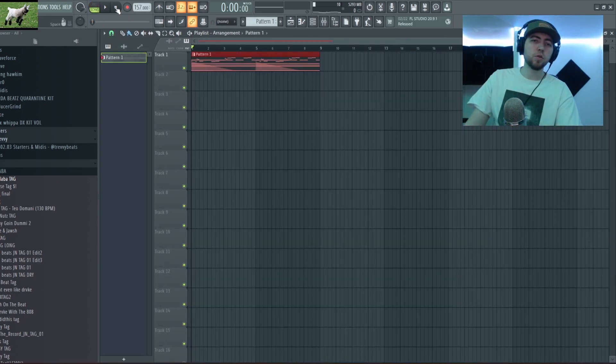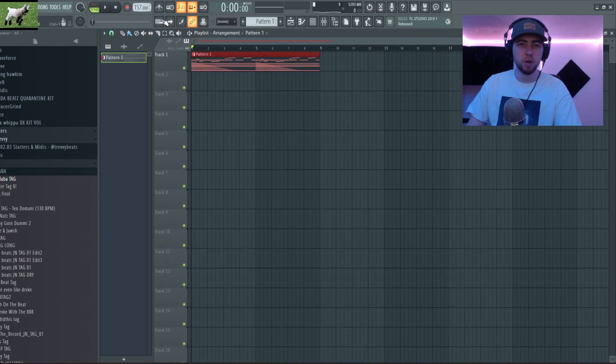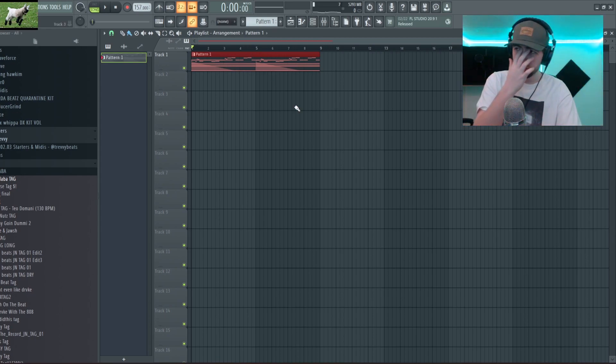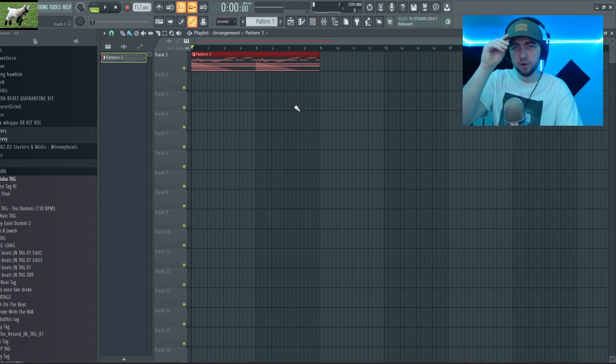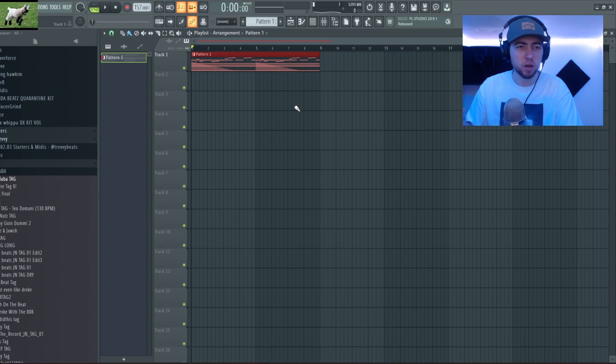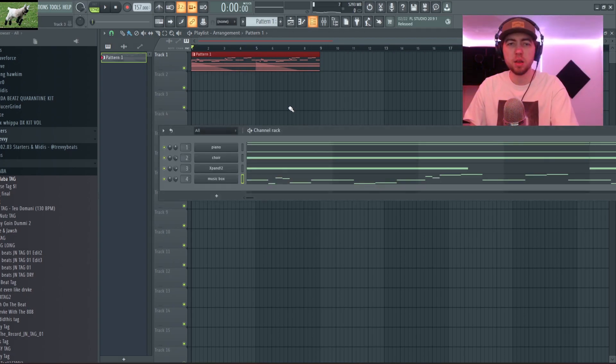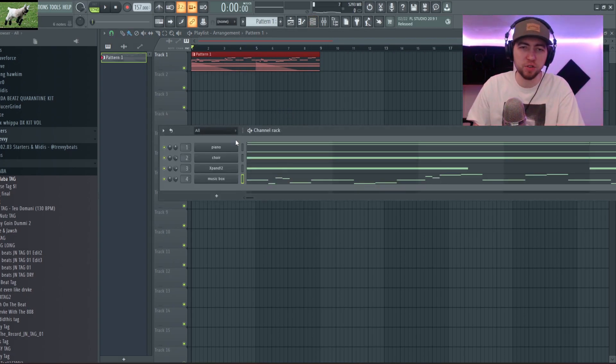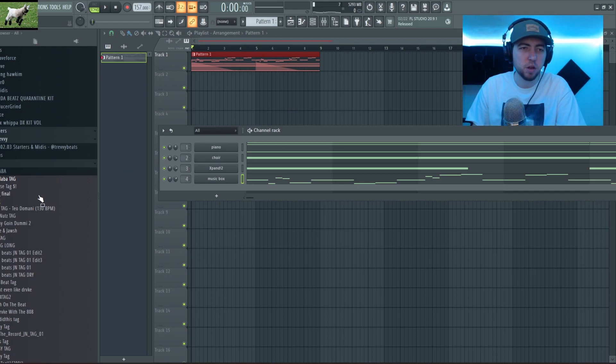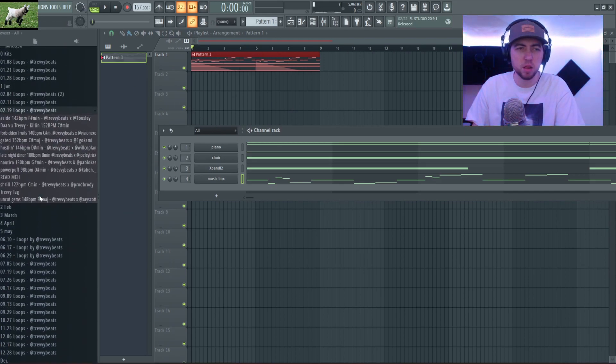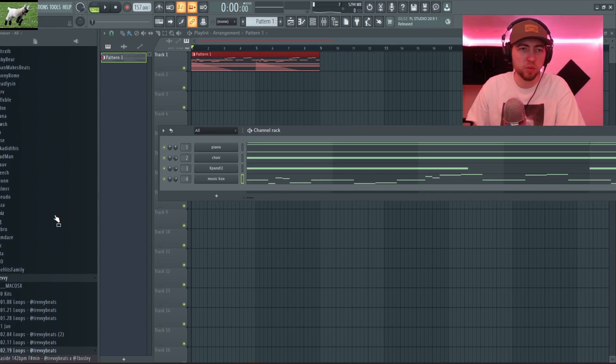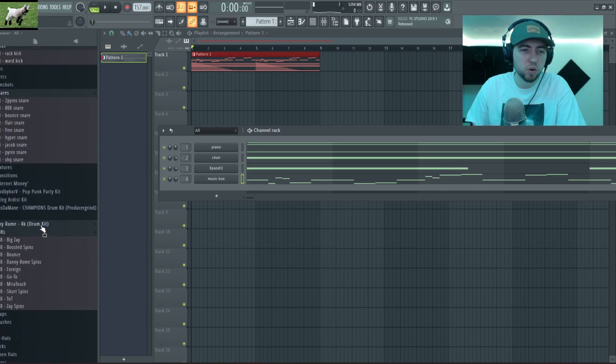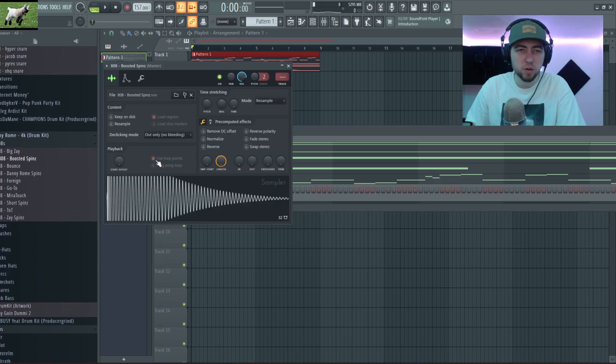Alright so now I'm gonna start on drums. I know this melody is really repetitive but Dirk does this with a lot of his songs and then he just has the drums be like heavy and then the melody is just something simple and somewhat repetitive. So that's kind of the way I'm looking at this one. We're gonna try to go crazy on the drums.